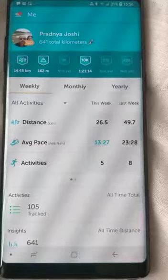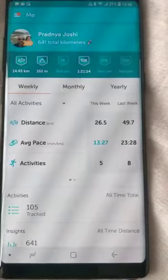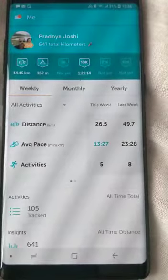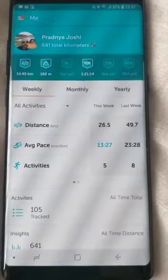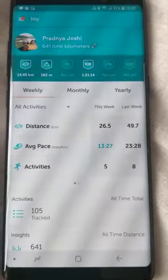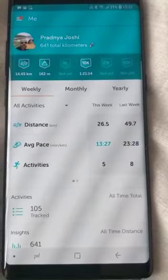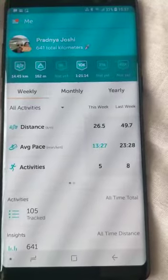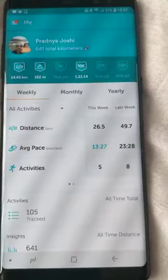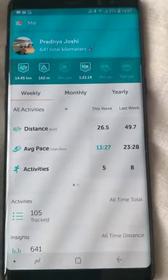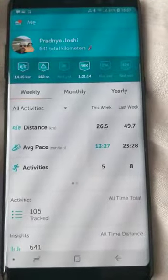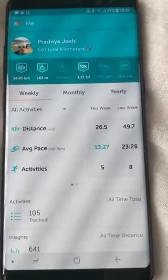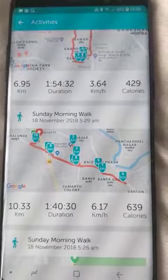The system is able to track all your activities since the time you start using it. I'm very happy that it has kept all my records since 2015. It shows me the distance traveled — this month, this week, last week, and overall. The total distance I have walked is 641 kilometers. That's really good — it's a great tracker.